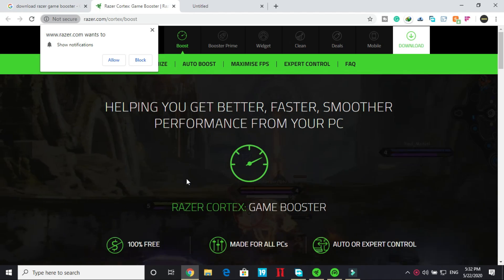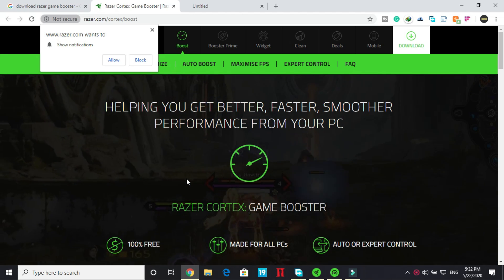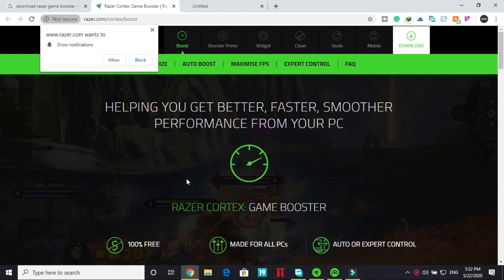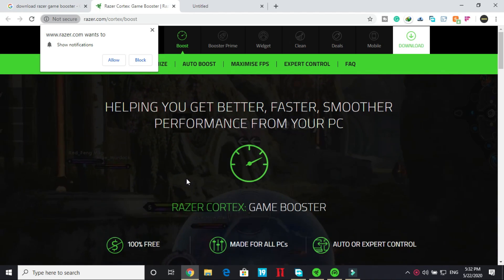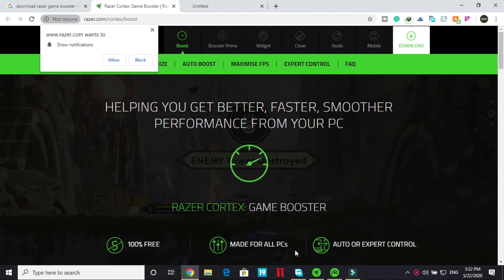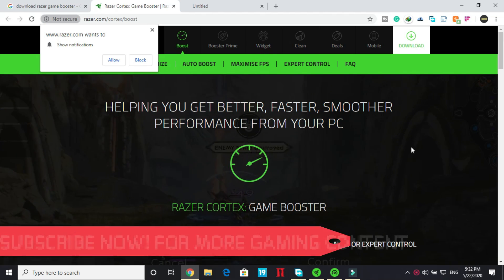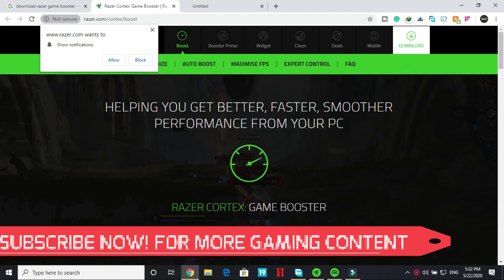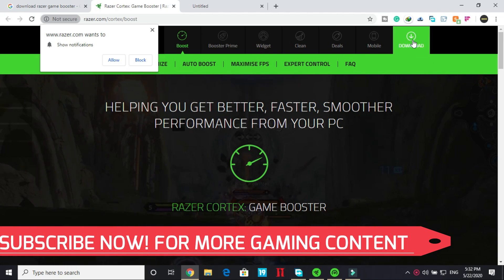I will provide you this link in description of this video so you can just click on that link and just visit this website and once you are on this website you have to just click on download and your downloading will be started.